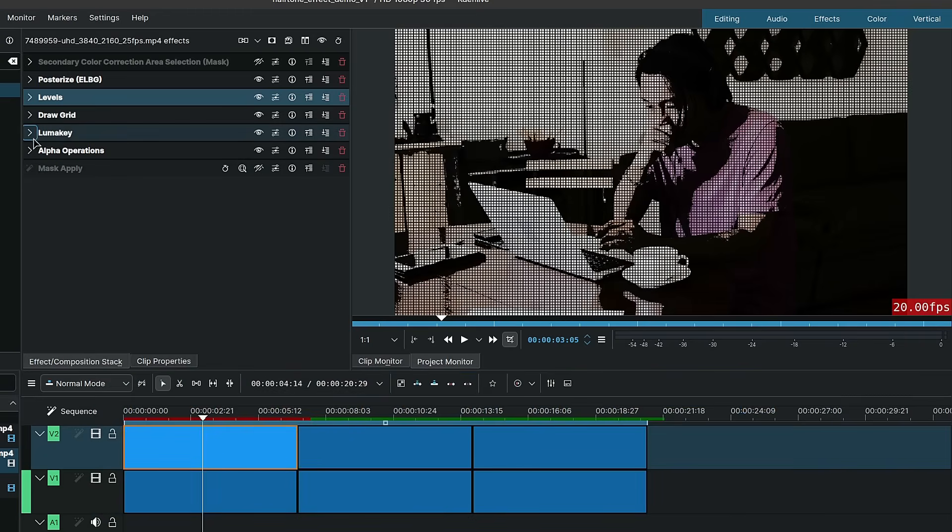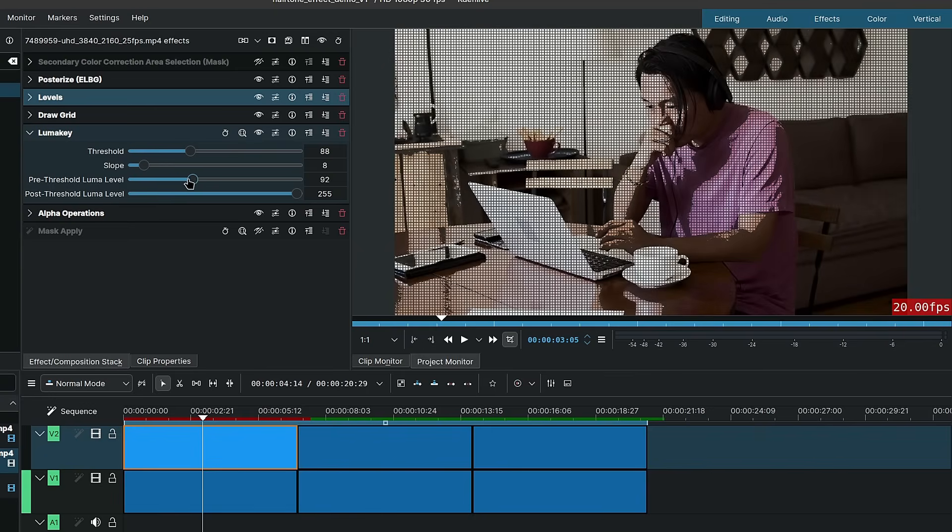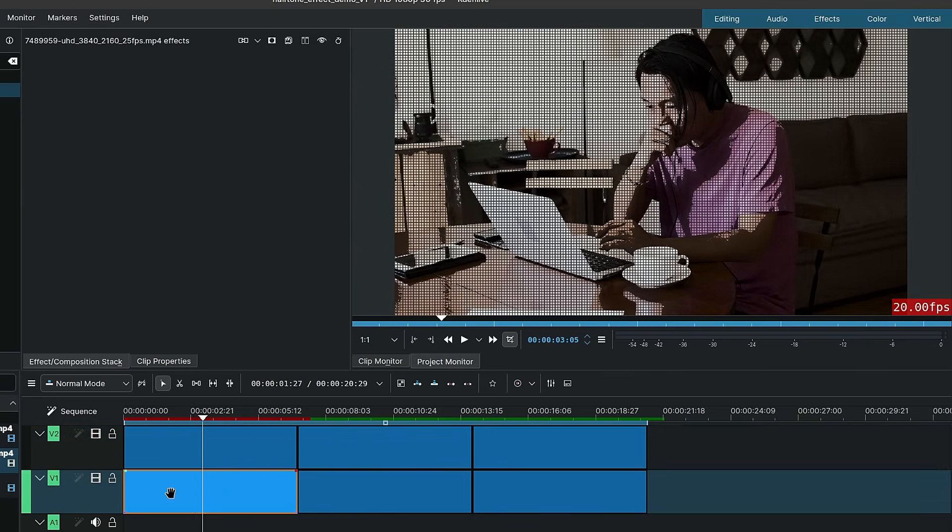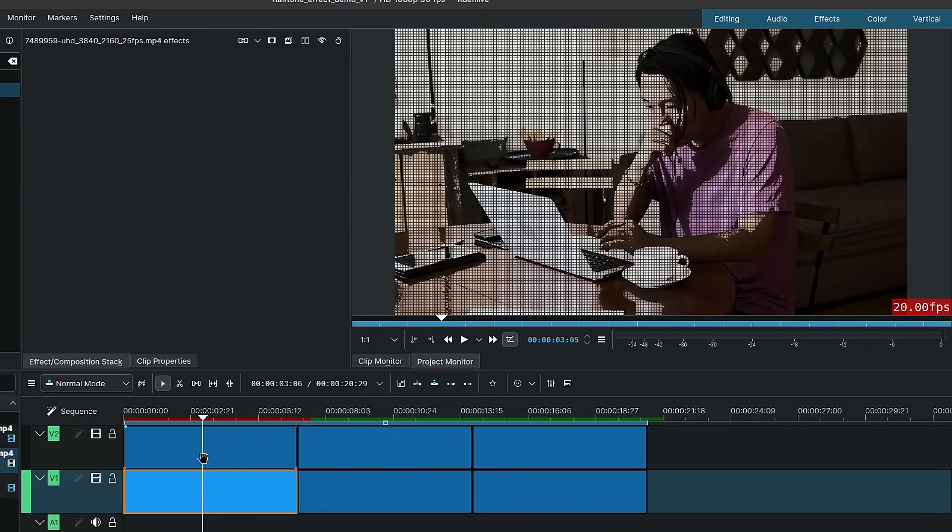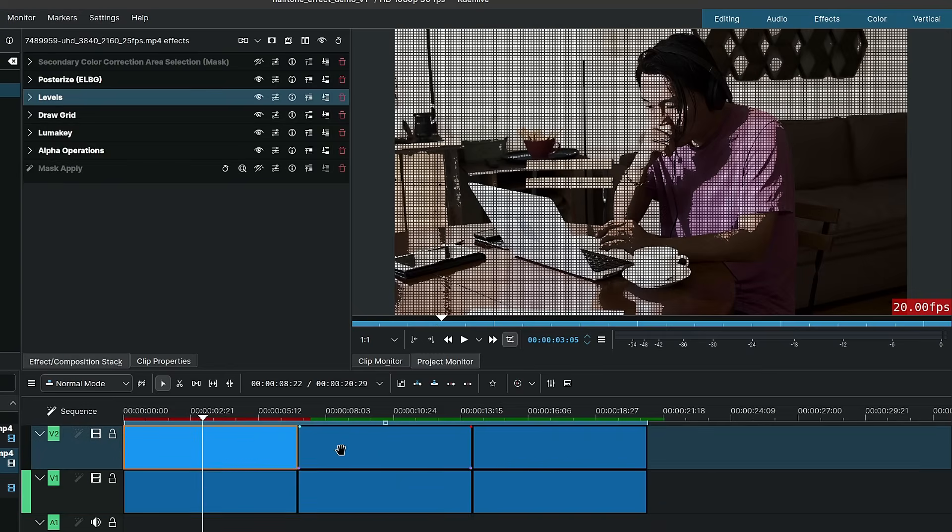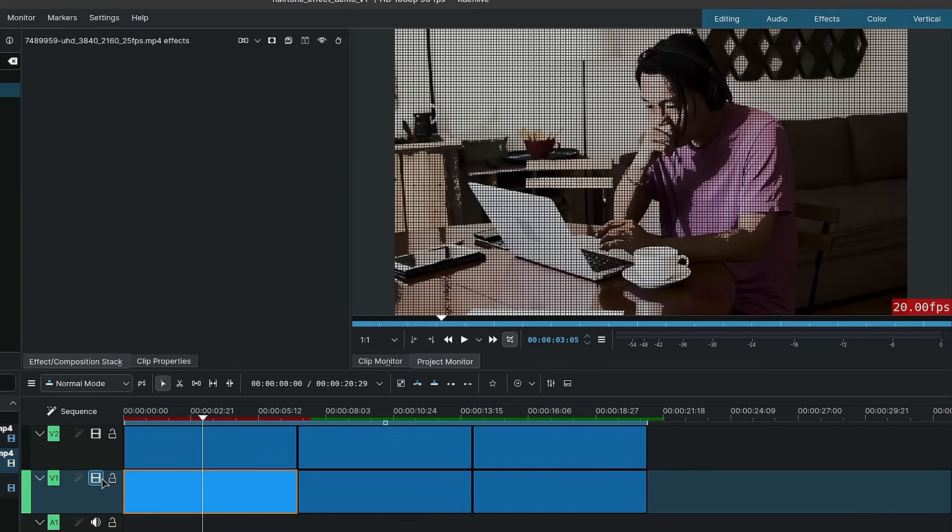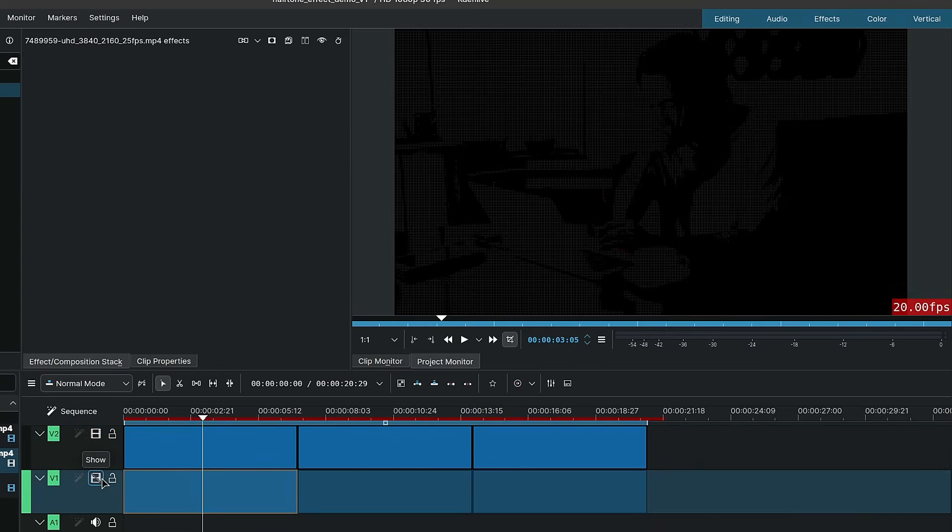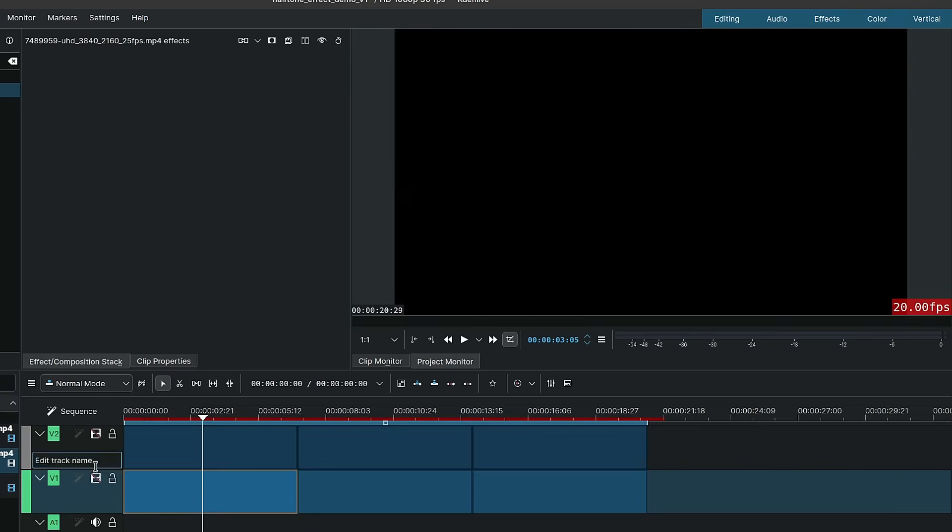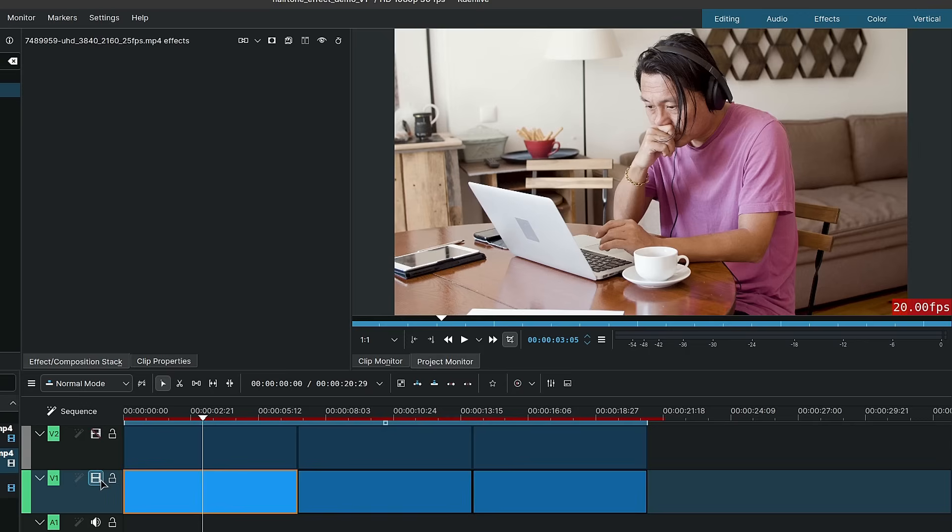You can adjust how it looks by modifying the pre-threshold luma level in the luma. And so far, at the bottom here, on the top clip is where I have the halftone effect being applied, and at the bottom here is where I have the original clips with no effects applied to them.